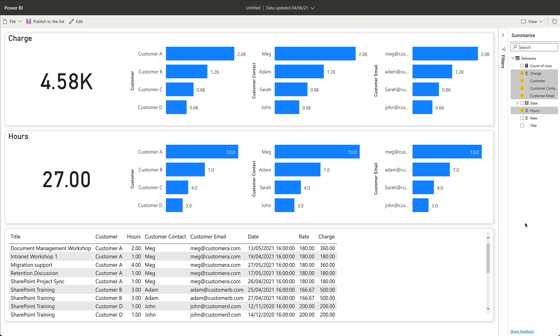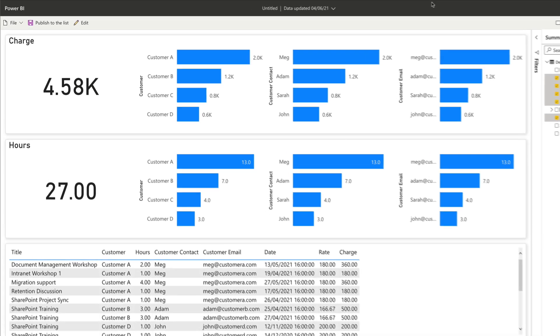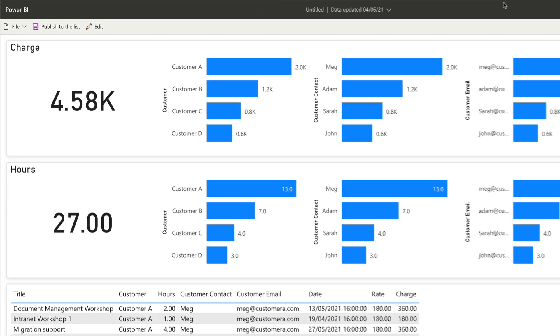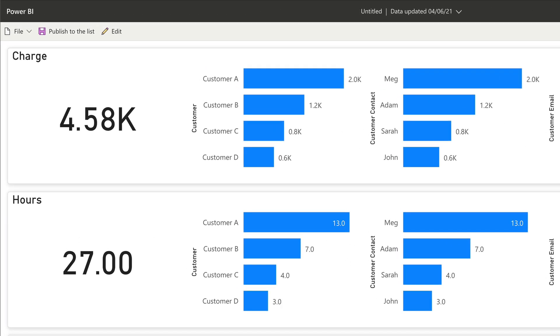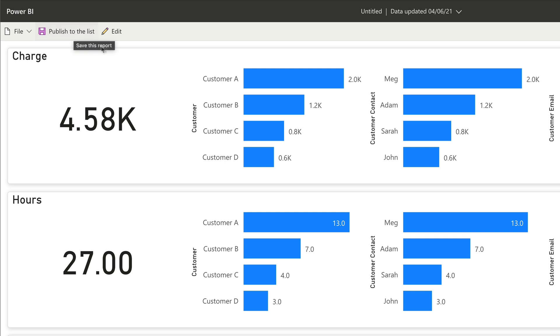Now I'm in Power BI and the visualization is built for me. Before we look at the data, let's have a quick look at the navigation options we have on this page. You can see there's a file dropdown to save the visual and a publish button, and I'll come back to those later.